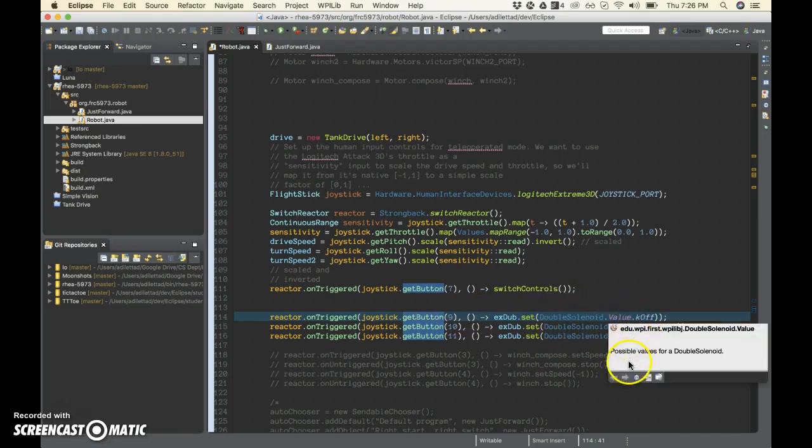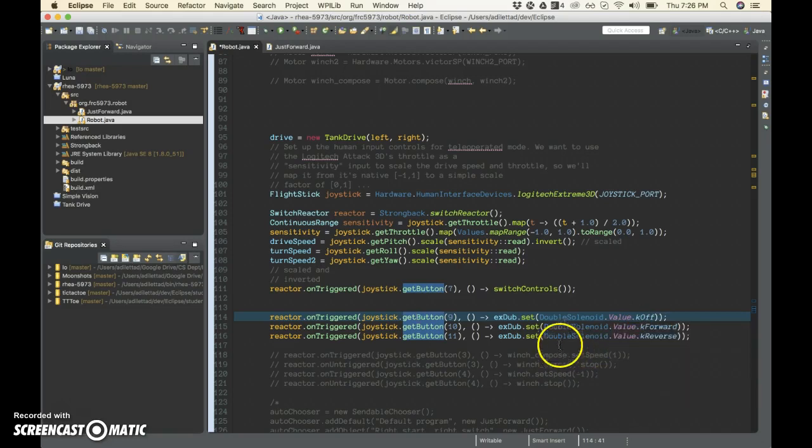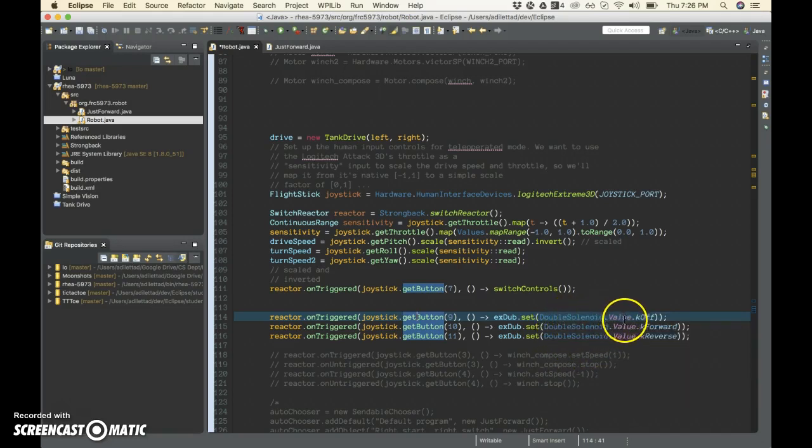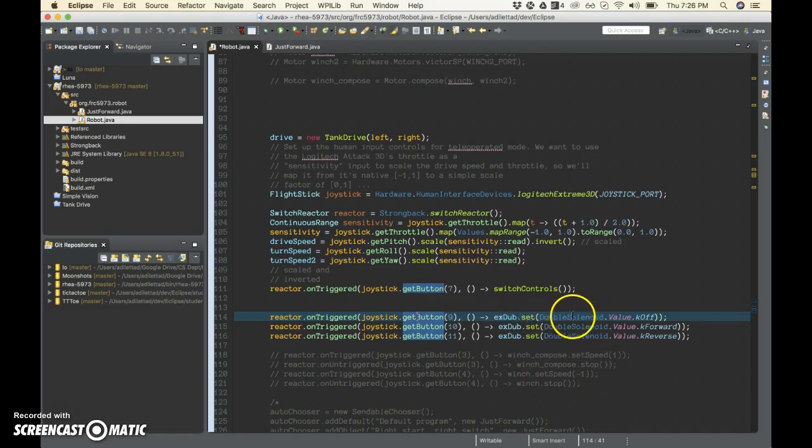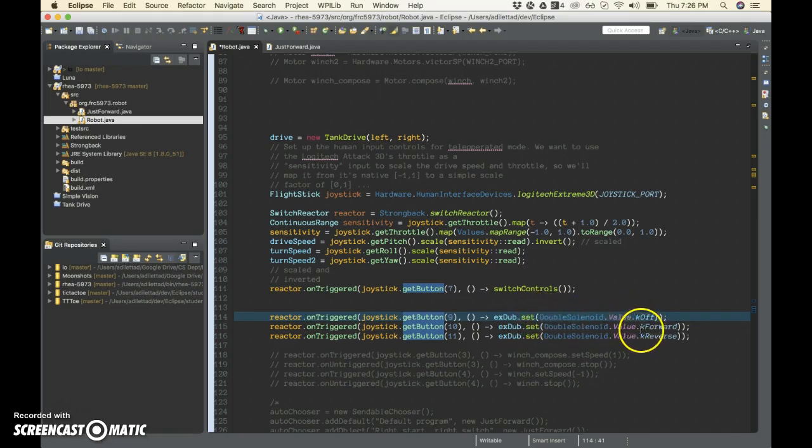And so the things that we found in the documentation that a double solenoid can do, which is controlling the air pressure to the tank and to our piston. And so the things that it has available is K off, K forward and K reverse.